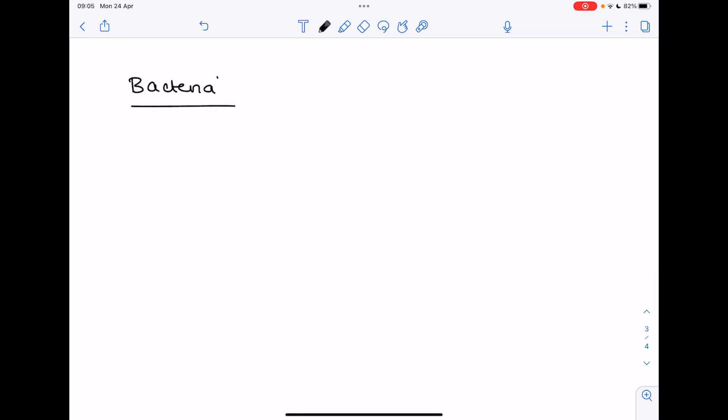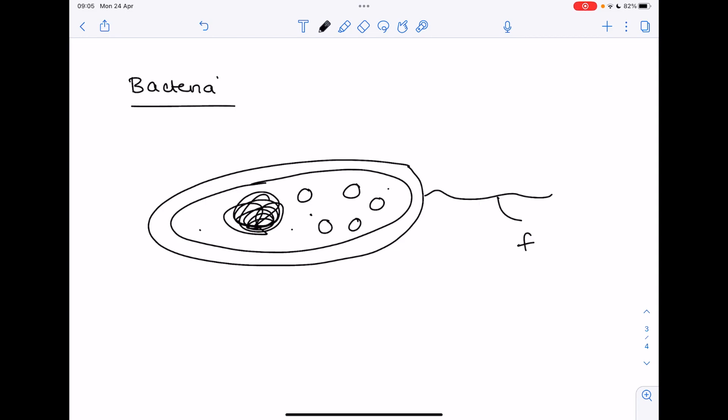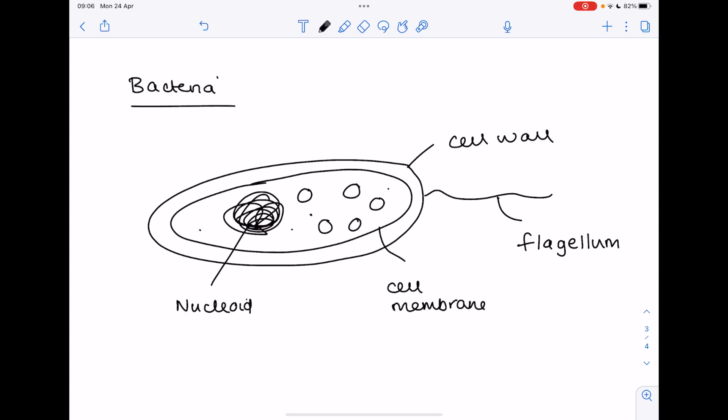Now we'll consider a bacterial cell which remember is prokaryotic because it has no distinct nucleus. Instead it has a circular chromosome known as a nucleoid and small circles of DNA called plasmids. Sometimes it has this tail known as a flagellum which helps with its mobility. You have your cell wall, cell membrane, the nucleoid, plasmids which remember is essential for genetic engineering, the cytoplasm, and ribosomes.